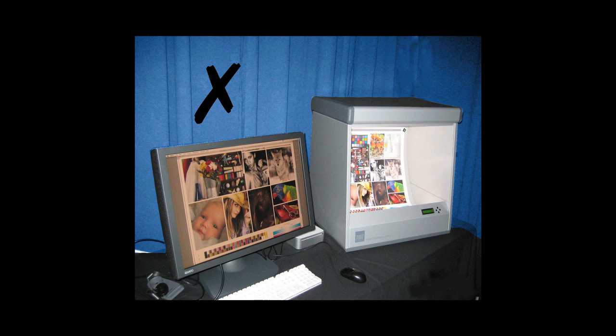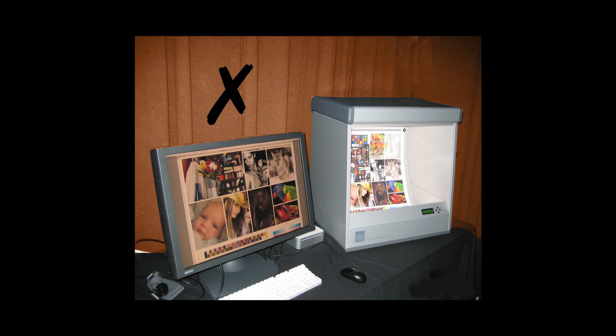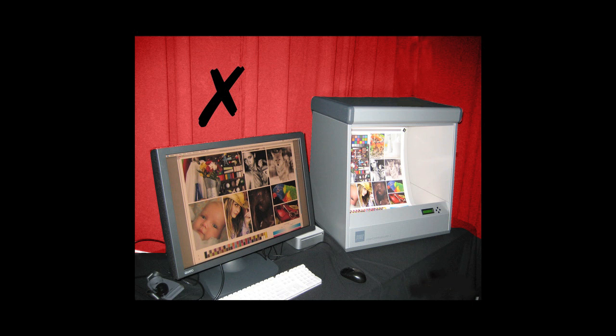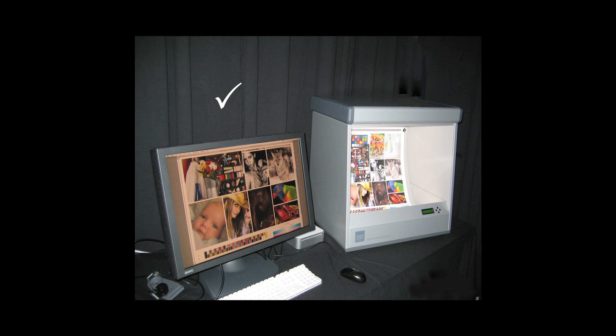The ambient light and wall colors of your viewing area will affect the appearance of colors on your monitor and proof prints. So you will want to arrange the viewing conditions for a neutral environment.